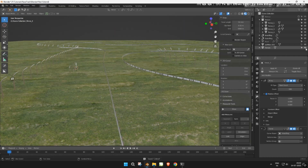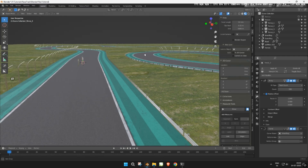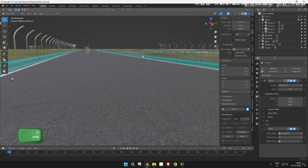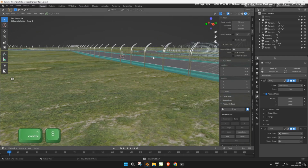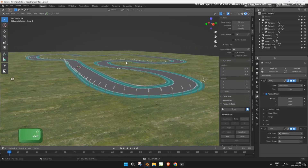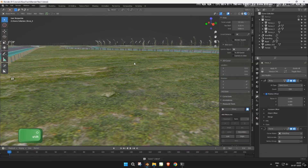Now unhide the terrain and road to see everything in place. Your fences and guardrails are now complete. Next, let's make some flag banners to add a bit of color and detail to the track.